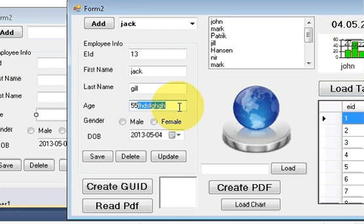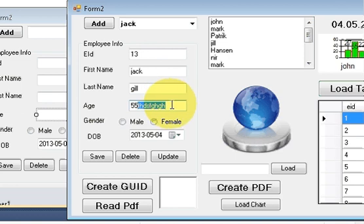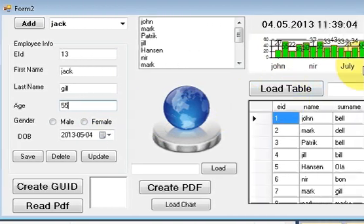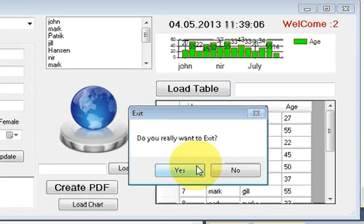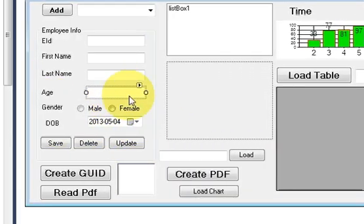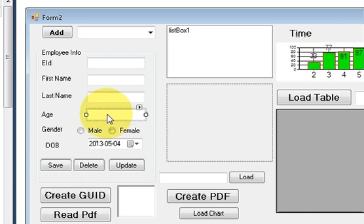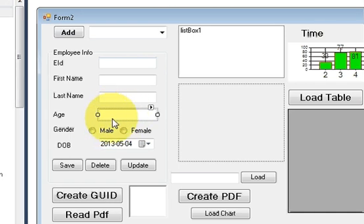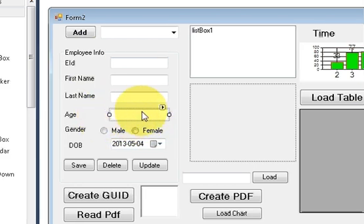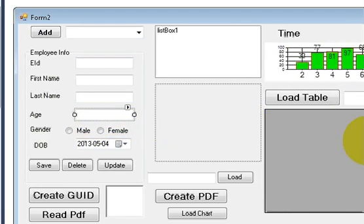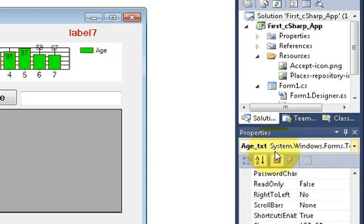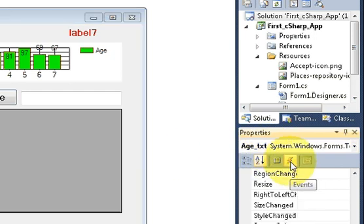I want to restrict the user so that they can only enter numerical values. Let's see how we can do that. I will close the run project and go to the text box in which you want to restrict the user to enter only numerical values. This is the age text box, and then I will go to the properties of this text box and go to the event section.